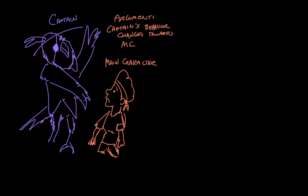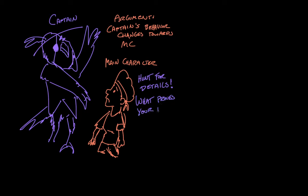So how do we find those details? First, you have to seek out parts of the book where the captain and the main character interact. Then, look closely at the prose and dialogue. What are the details that prove your point? Which are the strongest, most specific details that say, oh yes, here is where the captain is being mean, here is where the captain is being respectful?